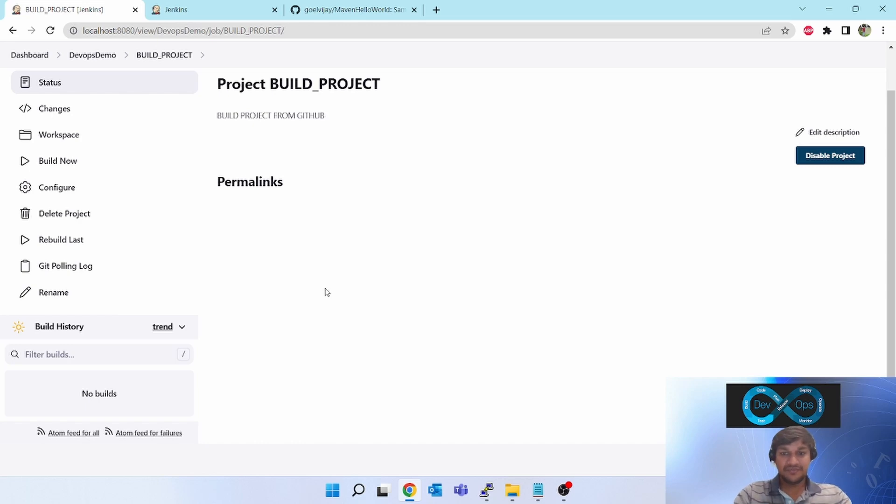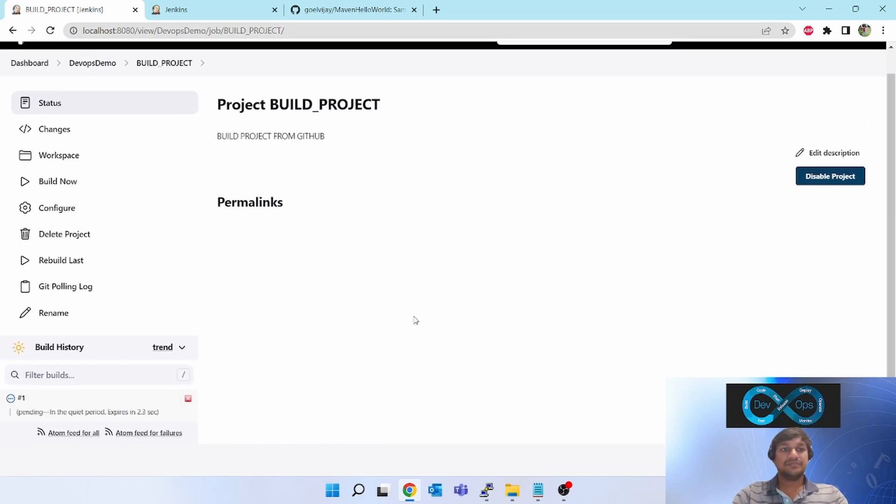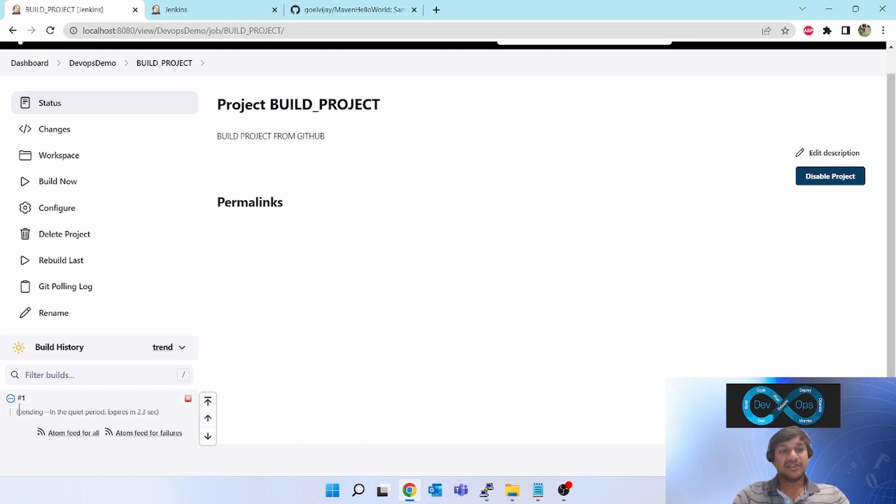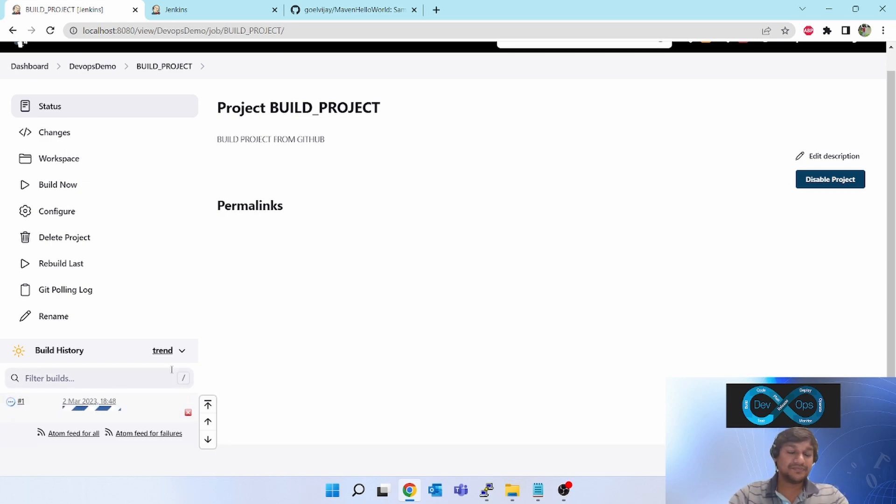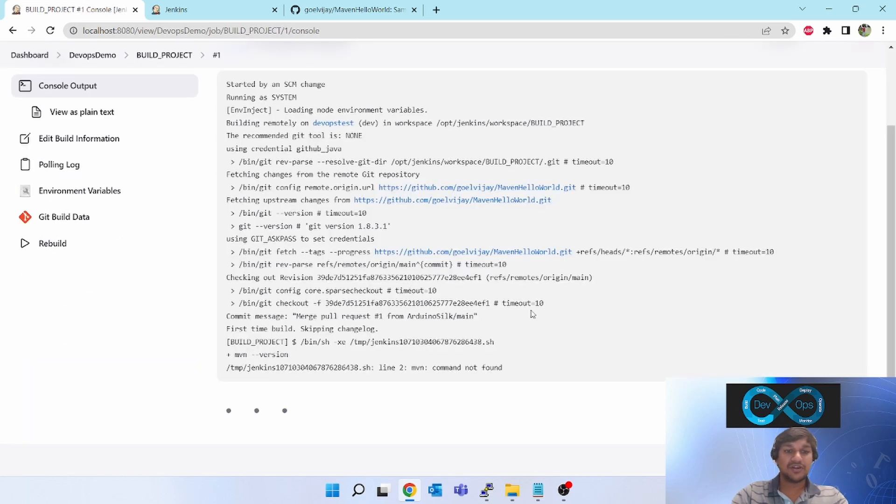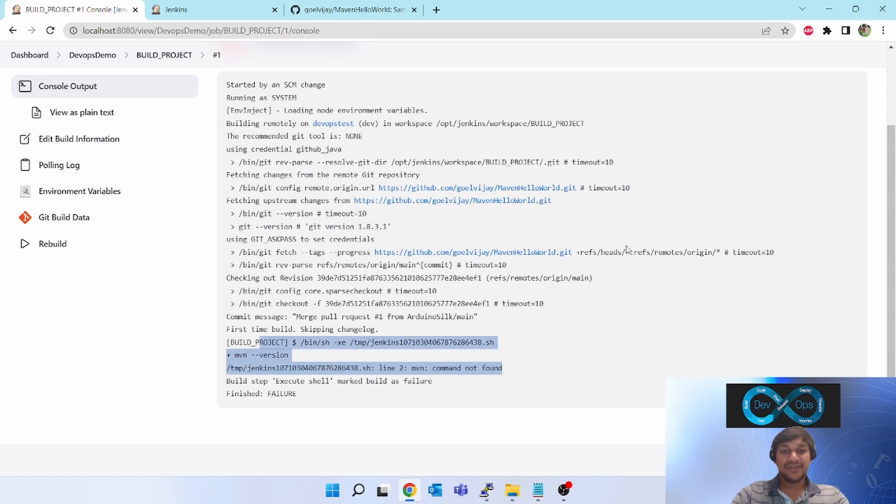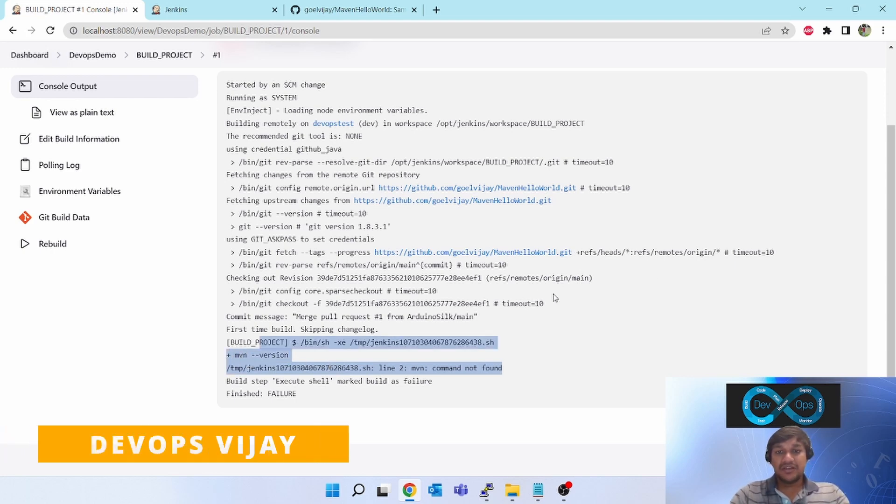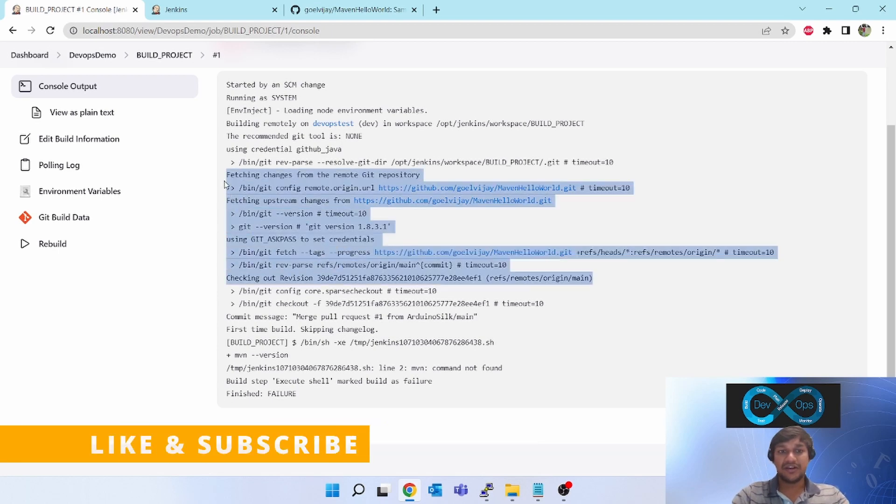As you can see, two minutes is over and it has triggered the first job, first build. This will fail since we do not have Maven installed. You can see it's saying Maven command not found, but that's okay. If you see here, it has triggered and it has cloned the Git repo.